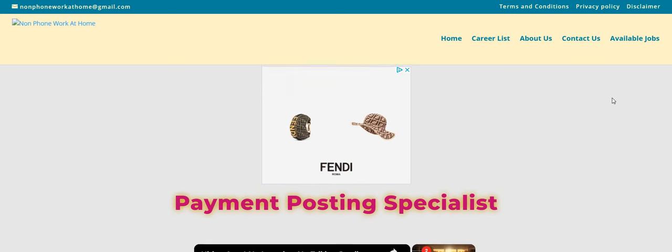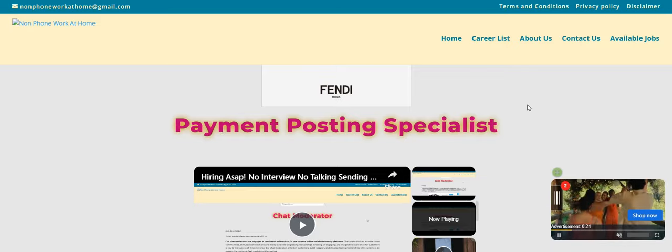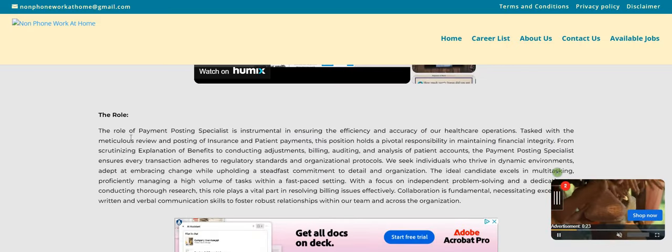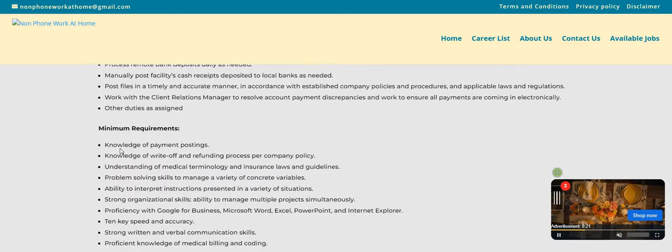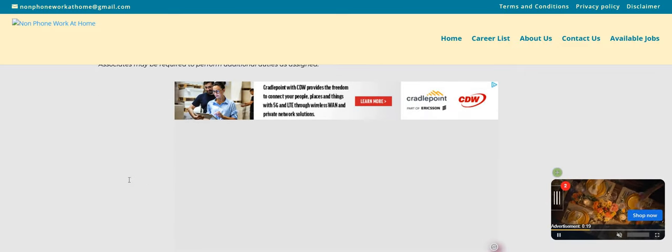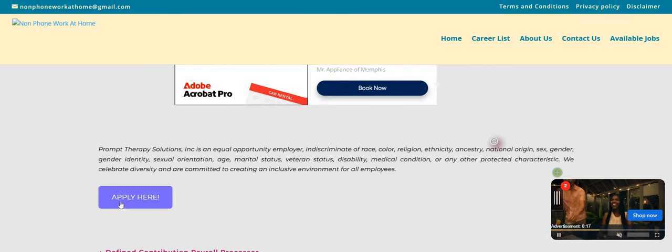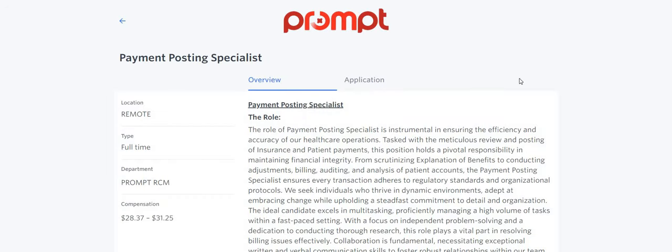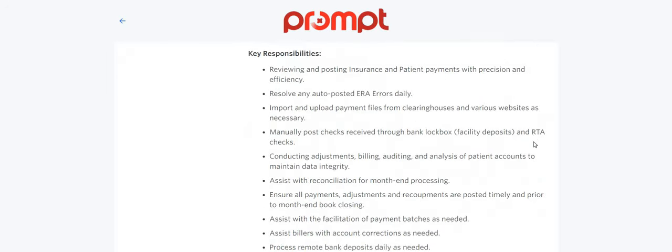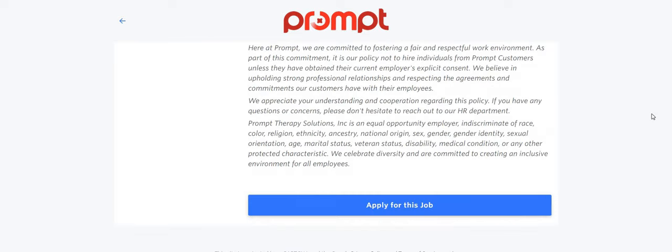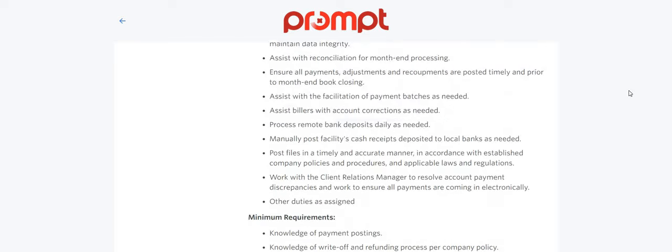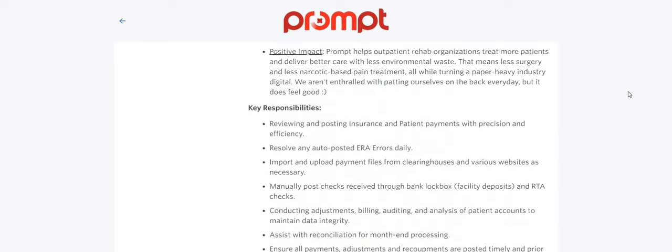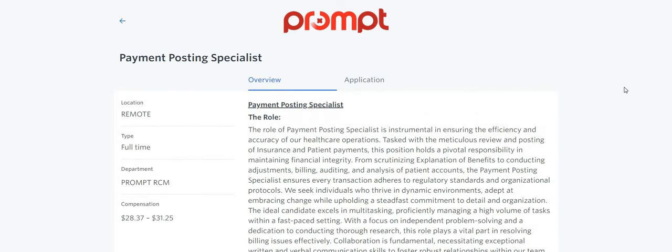Let's go ahead and get into this great video. As you guys can see, it says Payment Posting Specialist. I'm just going to scroll down and click the Apply Here button so that you guys can see at the time the video was made, this application is still open and available and you guys can apply.